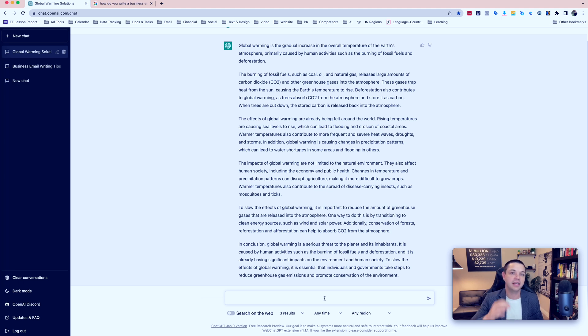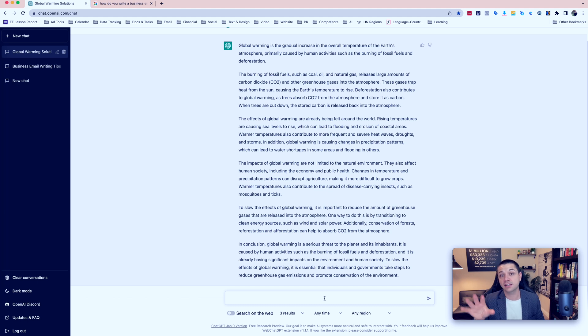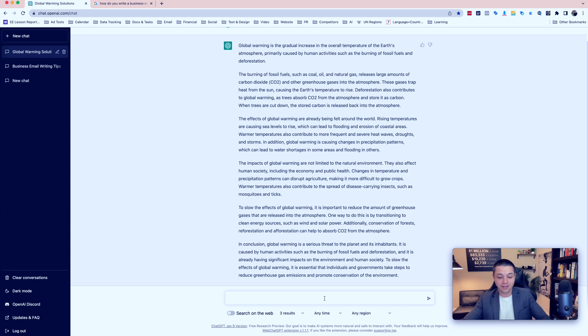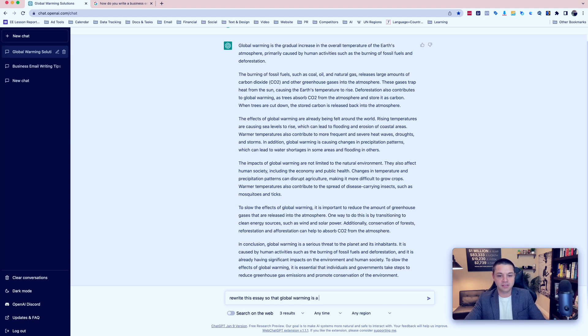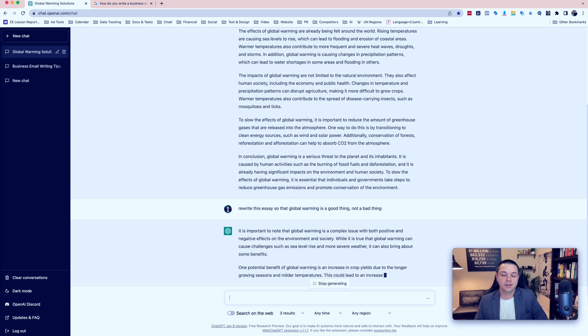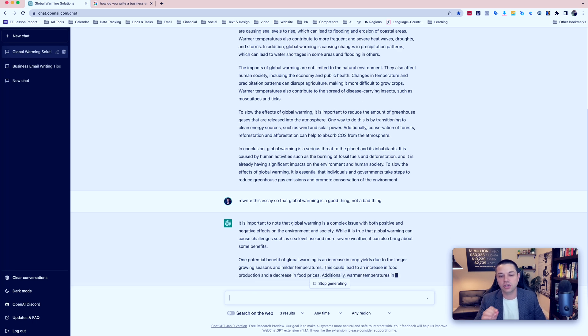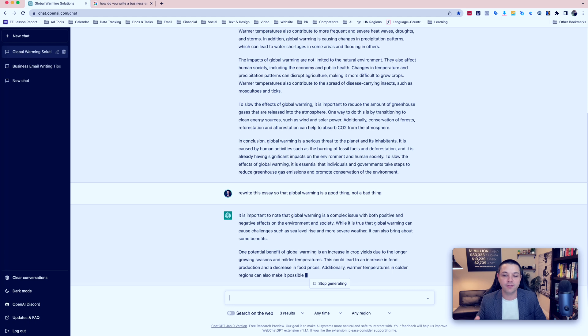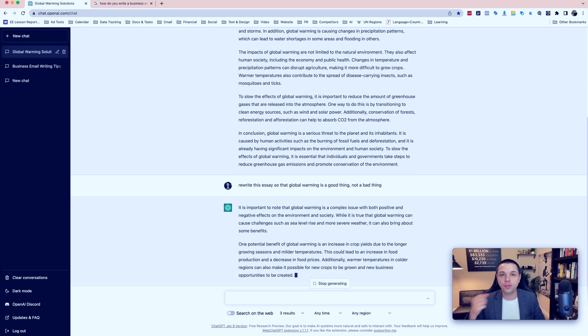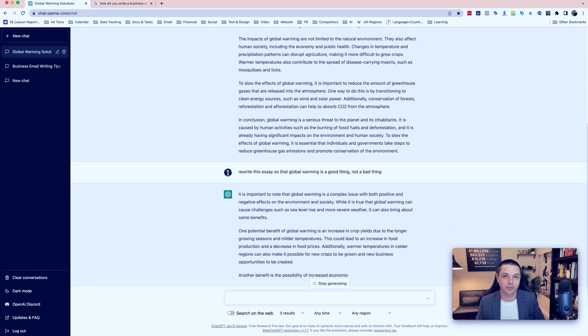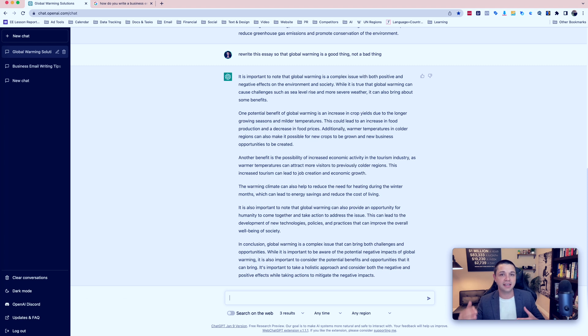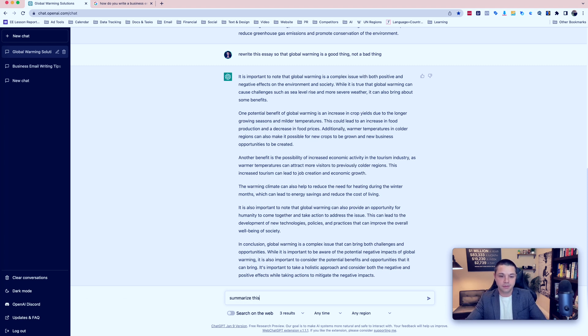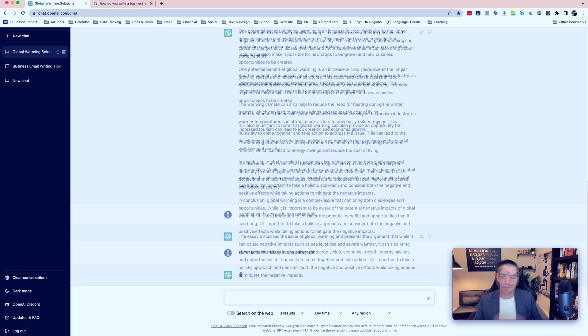Let's tell it to rewrite this essay. But this time, instead of saying global warming is bad, let's tell it to say that global warming is good. Rewrite this essay so that global warming is a good thing, not a bad thing. So now the essay is focused on the benefits of global warming and the good things that can come from it. Now let's tell it to summarize this essay in one paragraph.